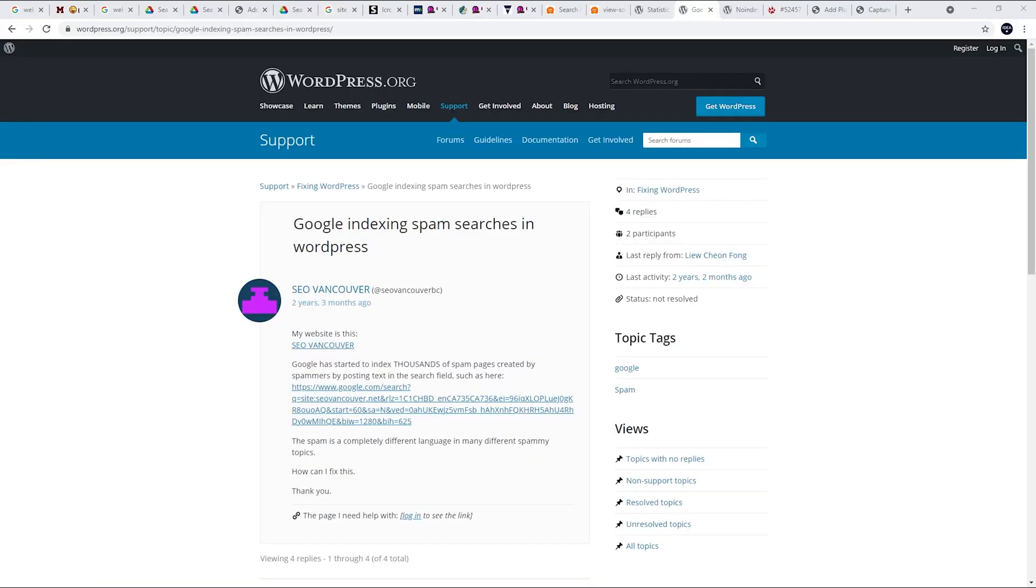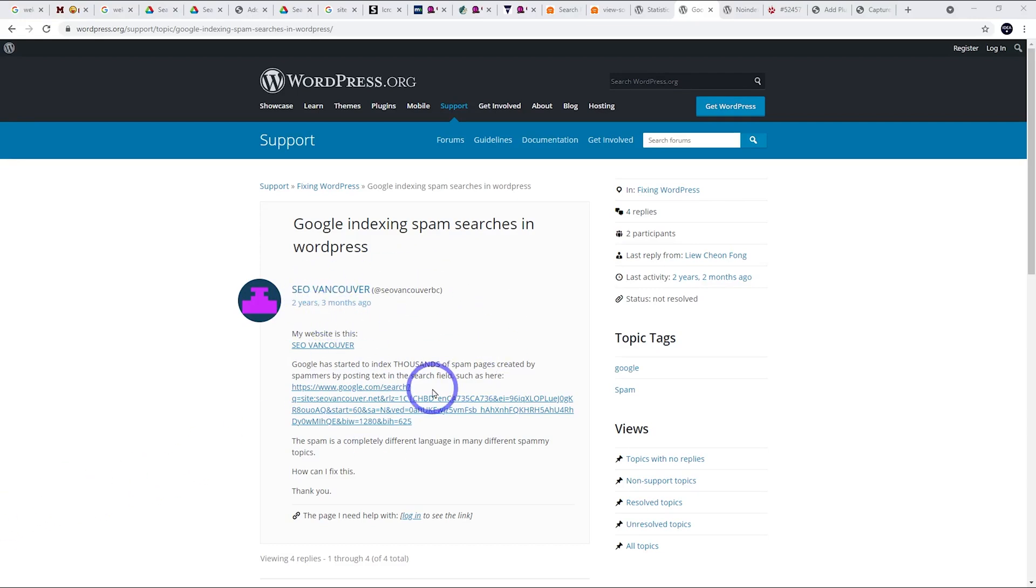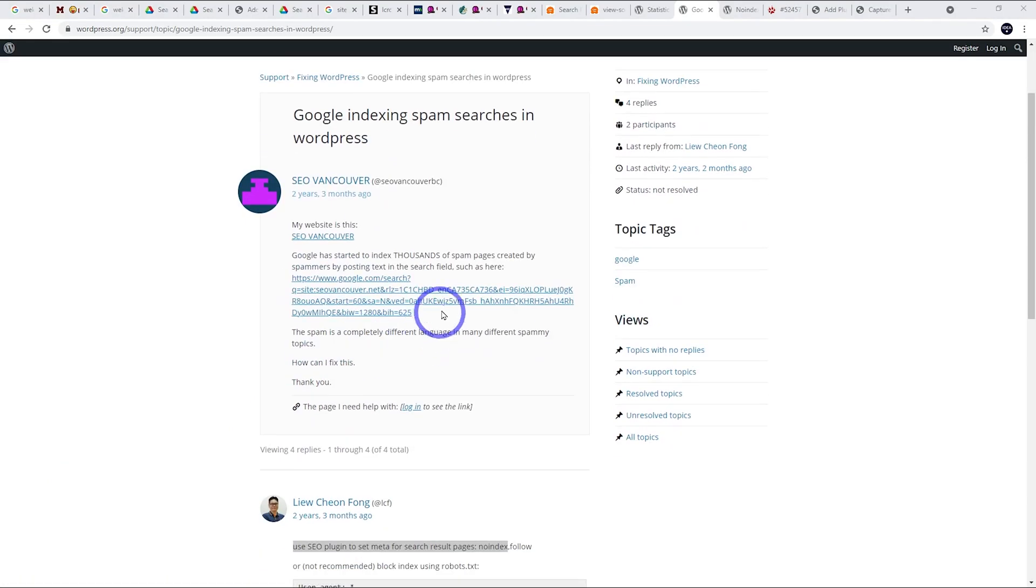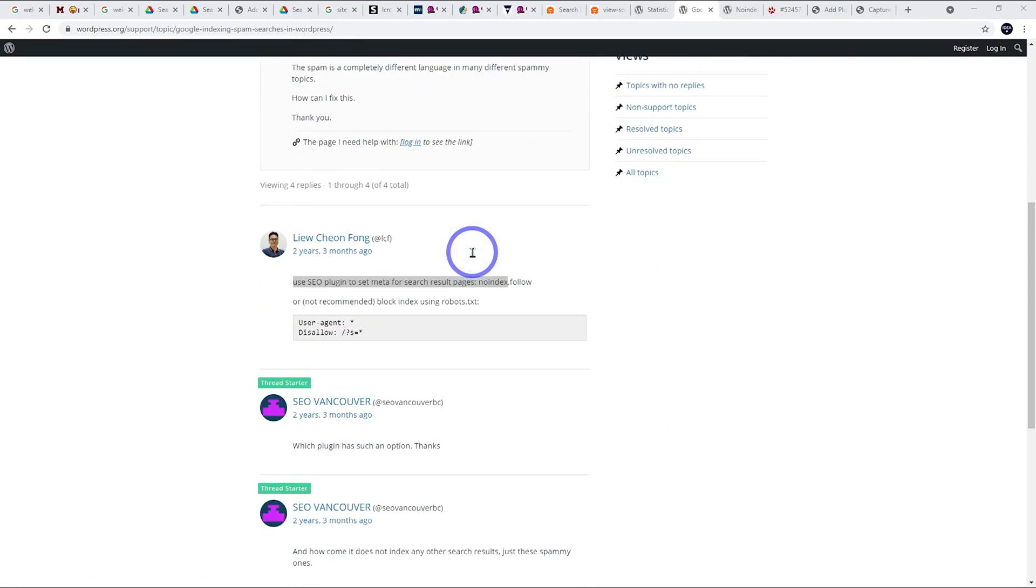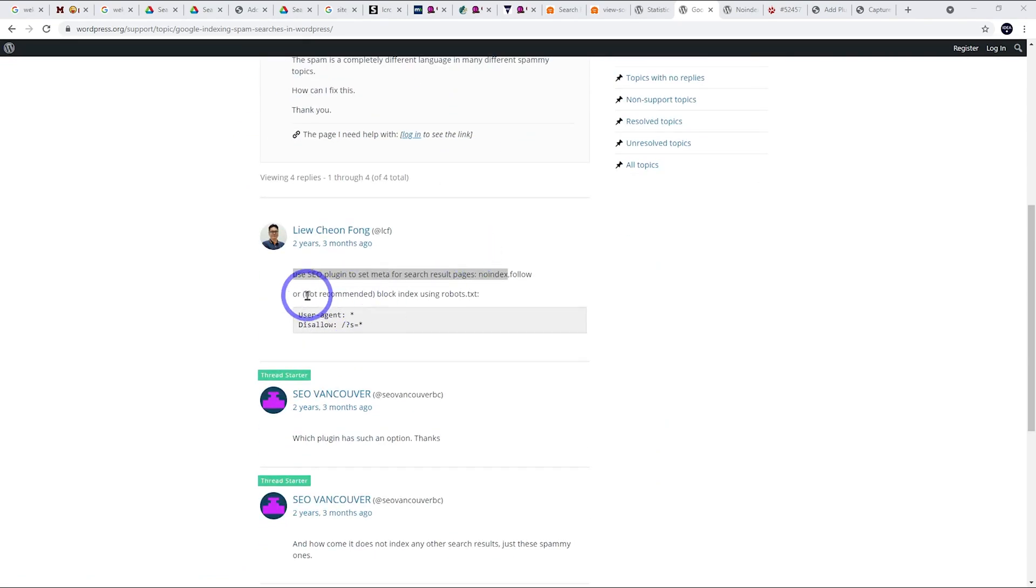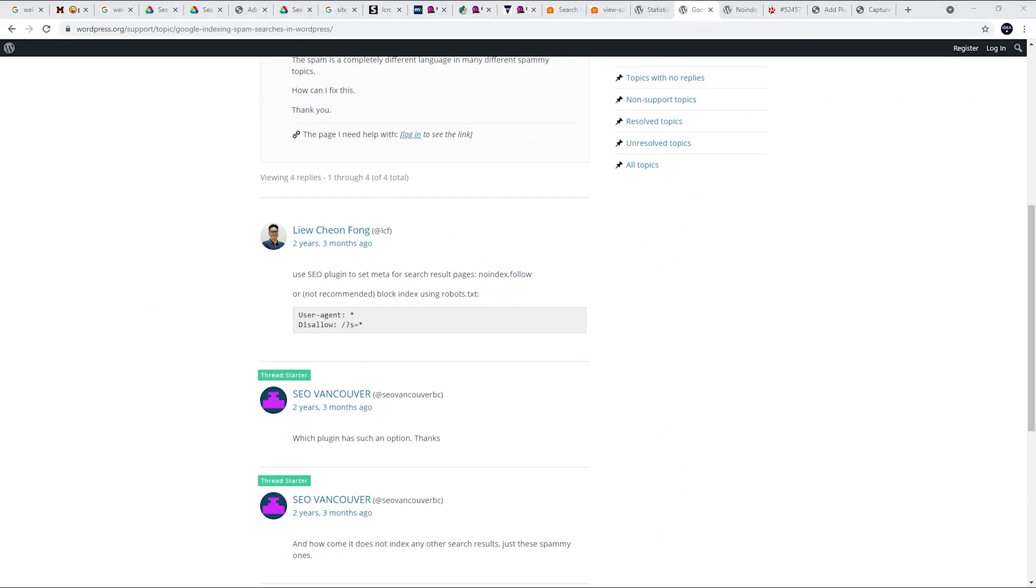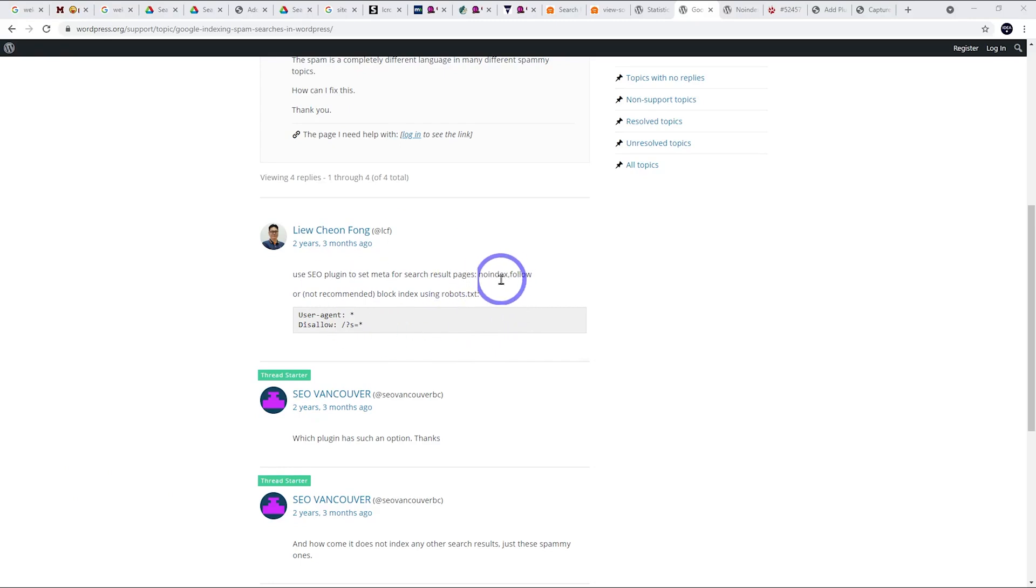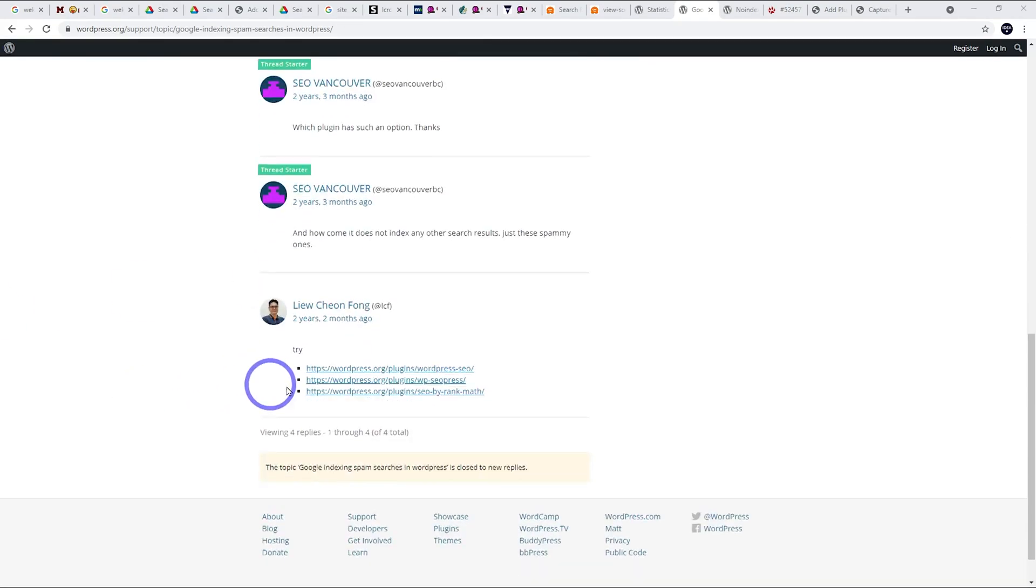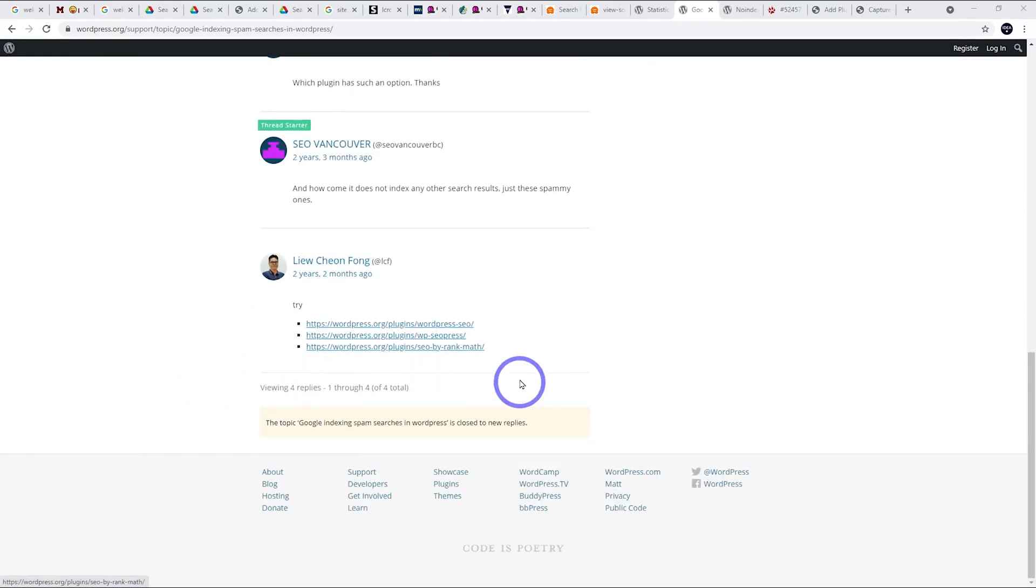The sad thing about this is when I was researching this issue, I actually found a post more than two years ago that actually reported this issue. They said there's lots of spam listings affecting thousands of spam pages. Someone said use an SEO plugin to set the meta for your search page to no index. So if you were using an SEO plugin like Yoast or Rank Math, you would have avoided this issue completely just by adding that little bit of code to the header of your search pages. They posted a few examples here. SEO by Rank Math, Yoast and SEO Press.